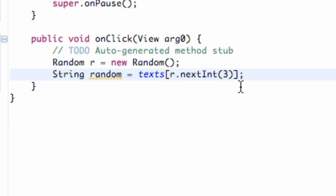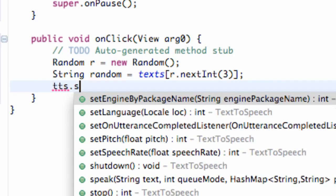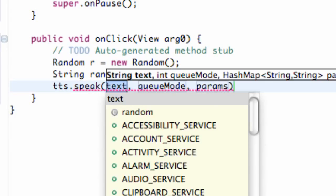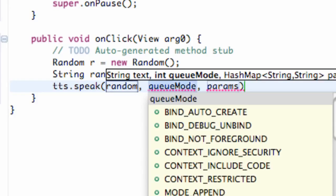And then all we're going to do is say hey TextToSpeech, how about you talk? So we're going to say speak. And it takes three parameters. The text. So we're going to refer to our random text that we just set up. The queue mode.